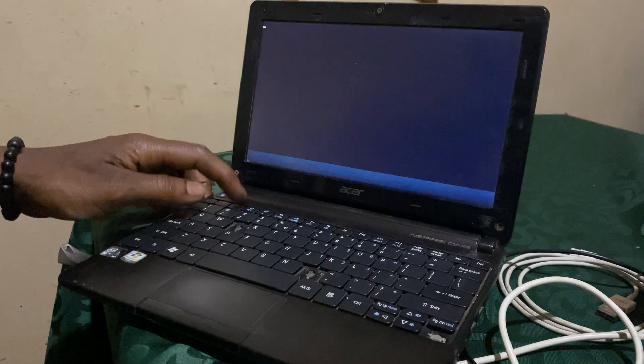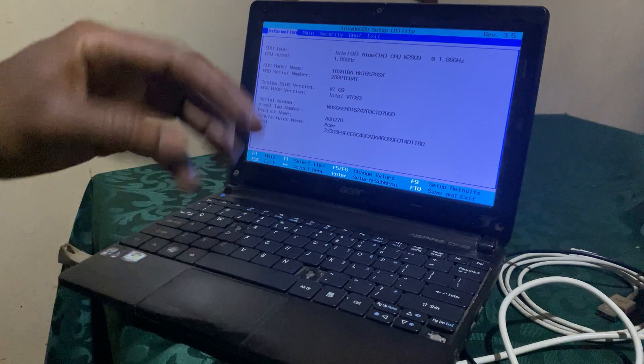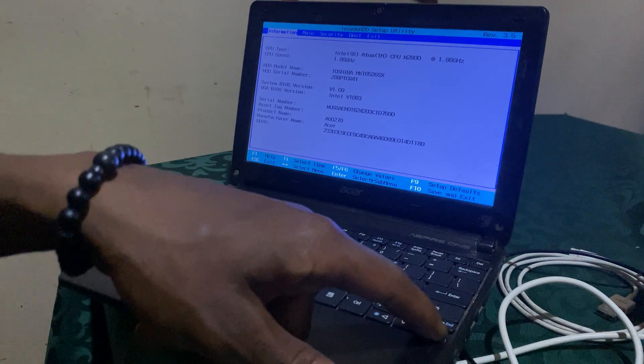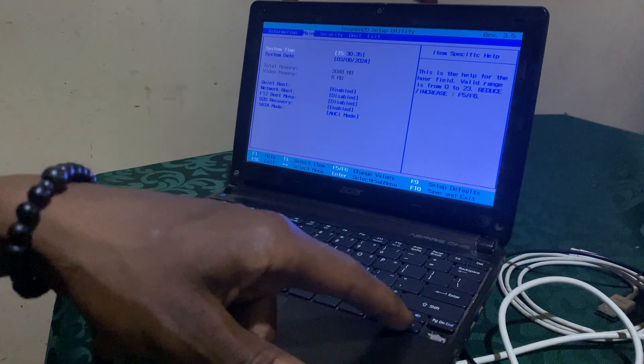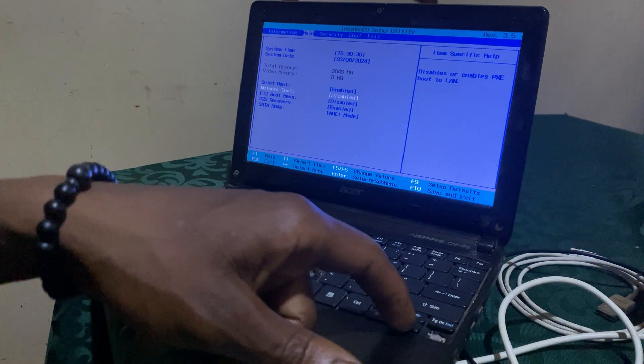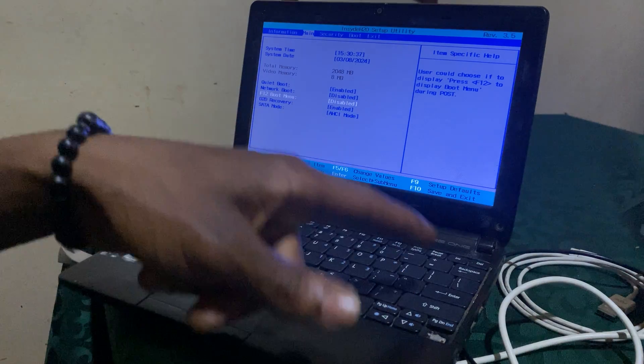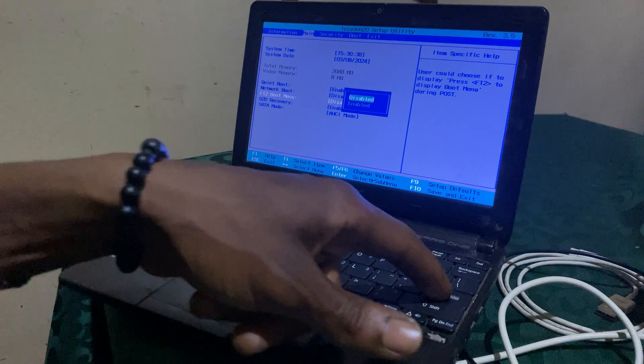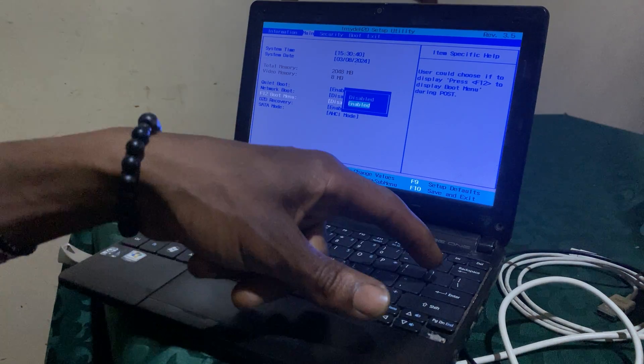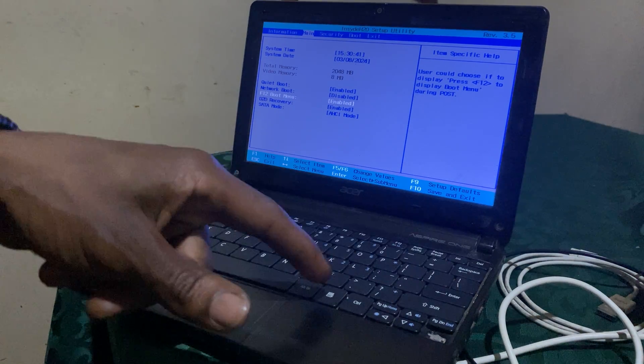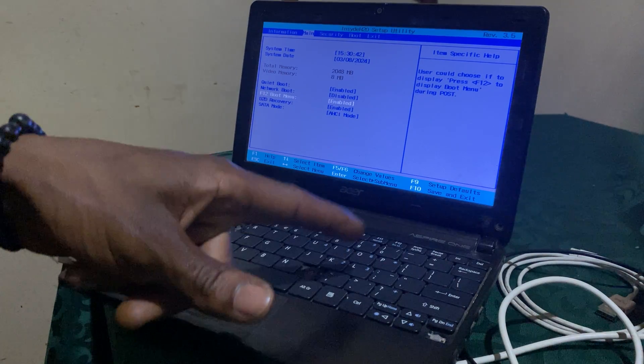Then you click the right arrow key, then down, then you will see F12 boot menu disabled here. Then you're going to go ahead and click down to enable that, click enter.